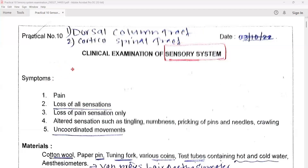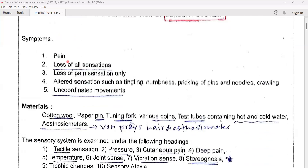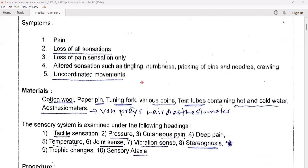What are the symptoms when the patient comes to you? He may have pain anywhere in the body, loss of all sensations, loss of pain sensation only. There may be altered sensations like tingling, numbness, pricking of pins and needles, crawling, and there may be uncoordinated movements.